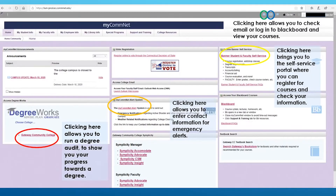Once you have logged in, you will be redirected to the MyComNet homepage. From here, we can begin to explore all the different tools you will have access to.